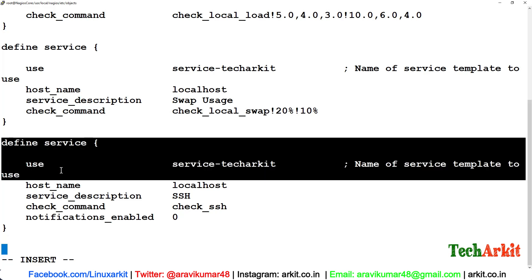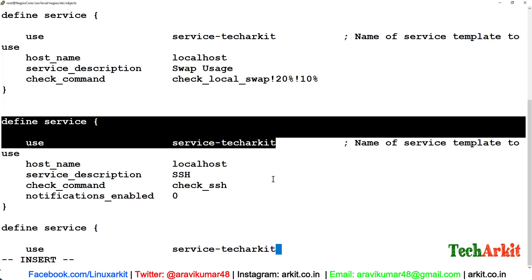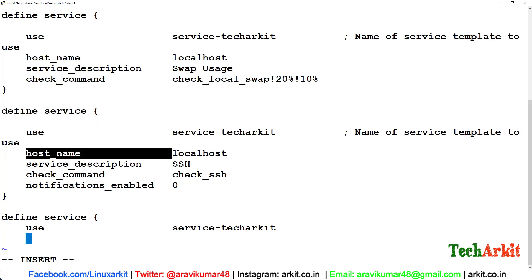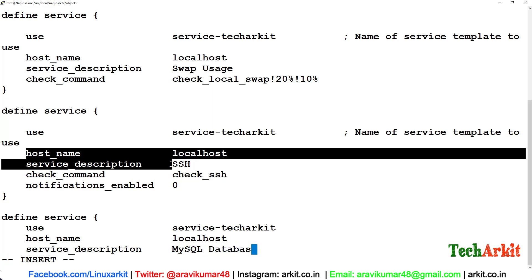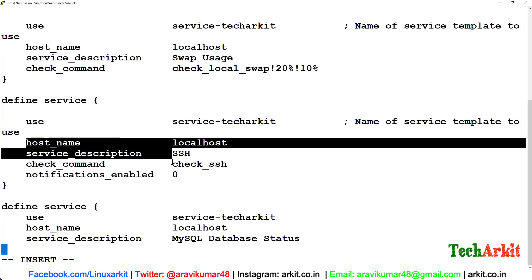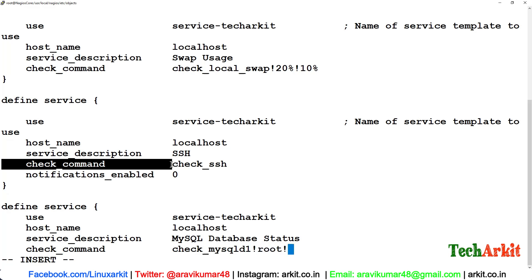What are we going to define here? Define service, use the template service-techarkit, and use the host_name localhost. Service description, I'll say MySQL Database Status is the first one, and check_command is check_mysqld1. Here we have to provide the username and password.